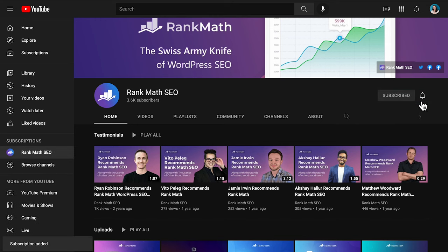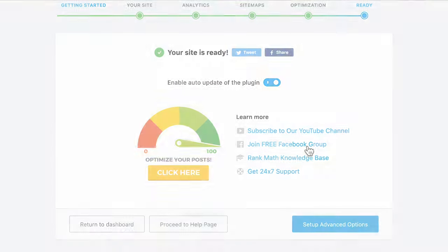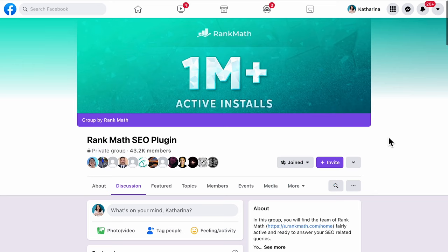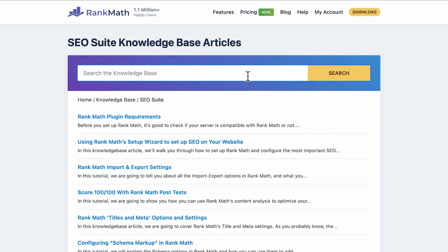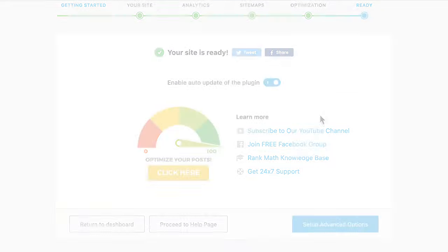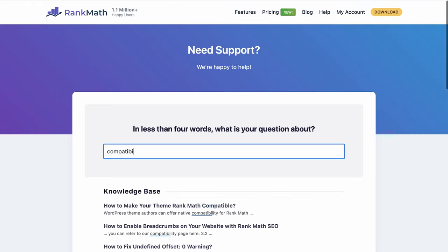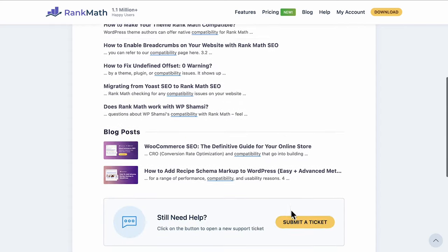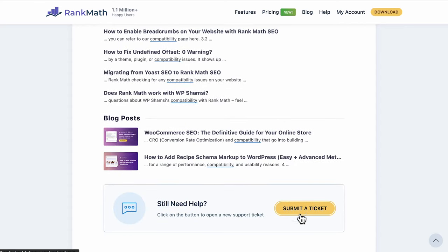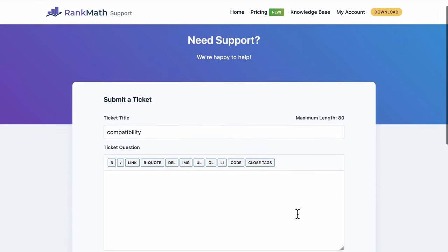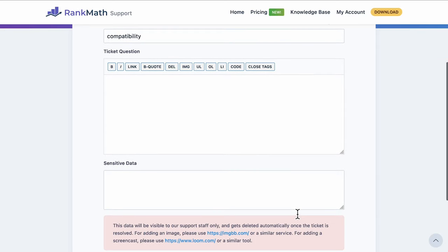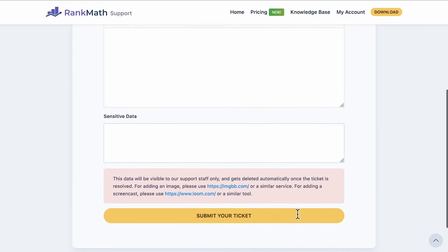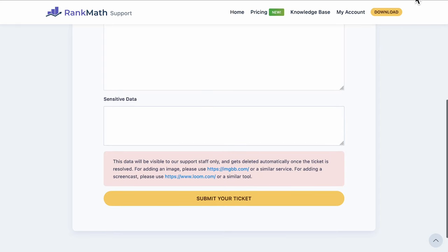Our YouTube channel, which you should subscribe to. Our free Facebook group, where you can meet other SEOs and ask questions. The knowledge base, where we have articles about each and every feature of the plugin. And a link to our support channel, where you can open a ticket in case no articles cover what your website is going through. Our team is happy to provide support to all Rank Math users, regardless of whether they use the free or pro version. Pro users also have access to additional and personal help.